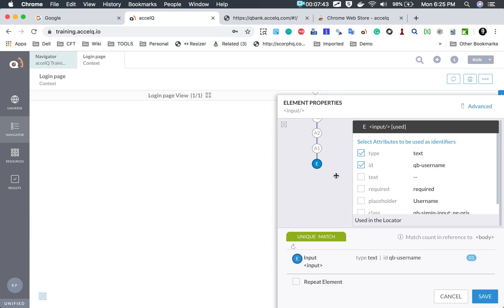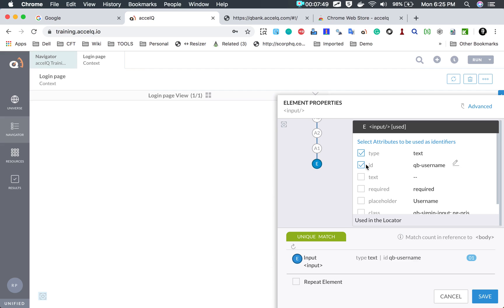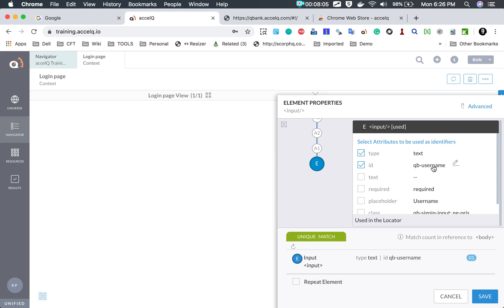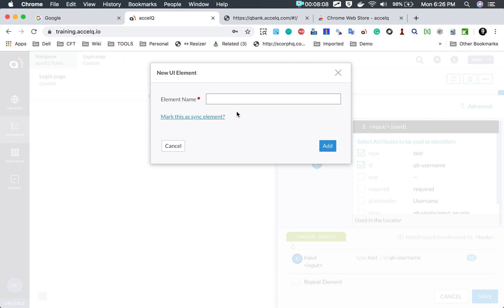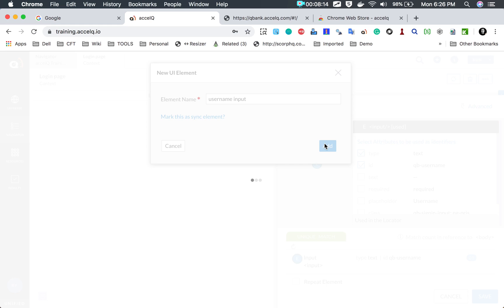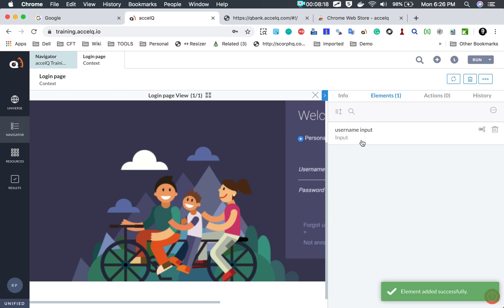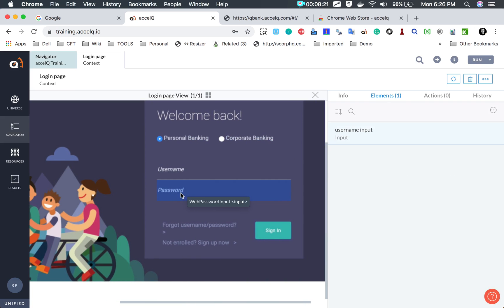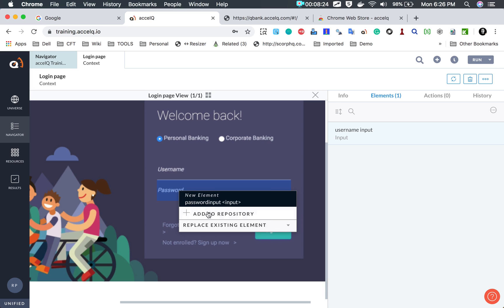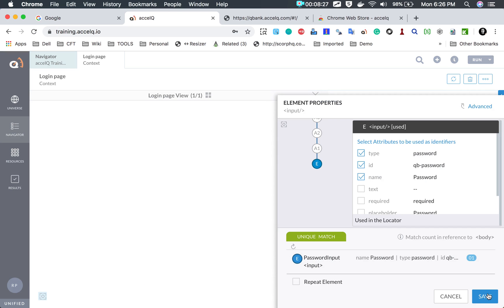I will do a right click and click 'add to repository'. We get all the options — the entire hierarchy of the element. Excel Queue selects the most stable and best locators for this element, but you can always change them or come back later to make changes. For now I will go with all the defaults and click save. I give the element name 'username input' and click add — this adds the element to the element repository.